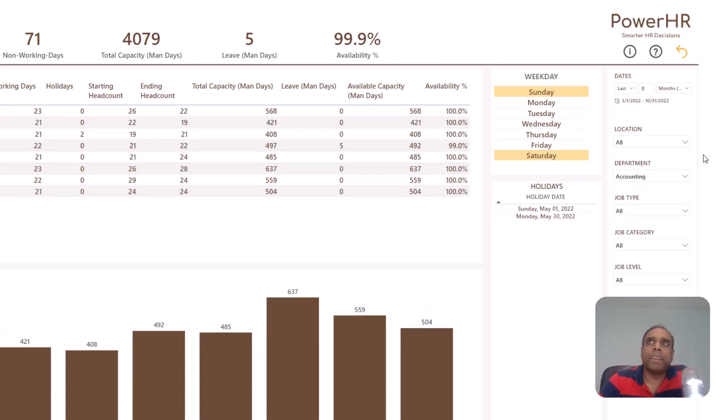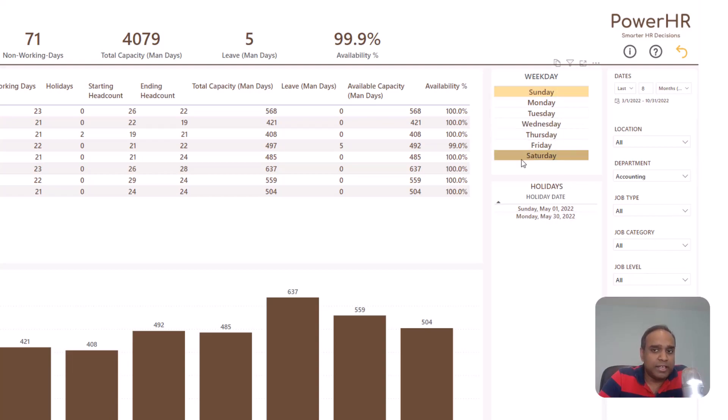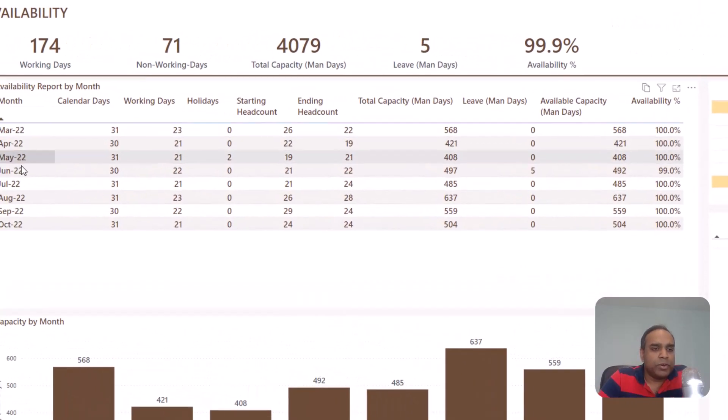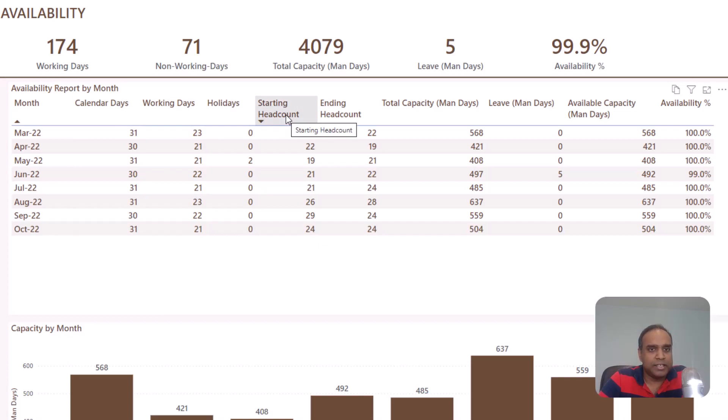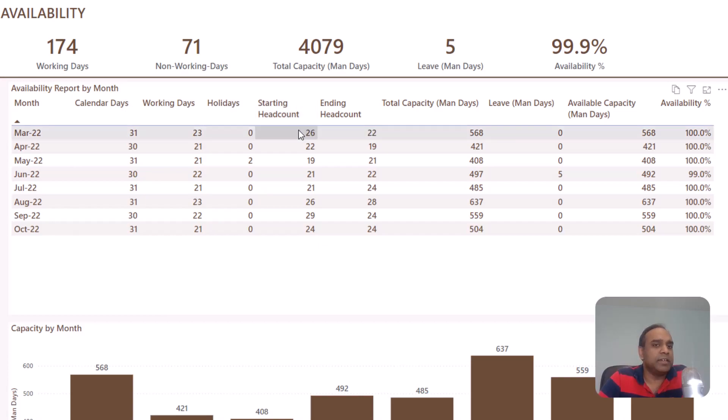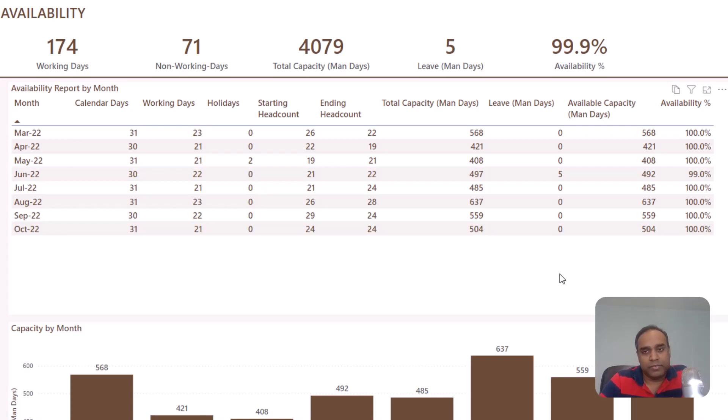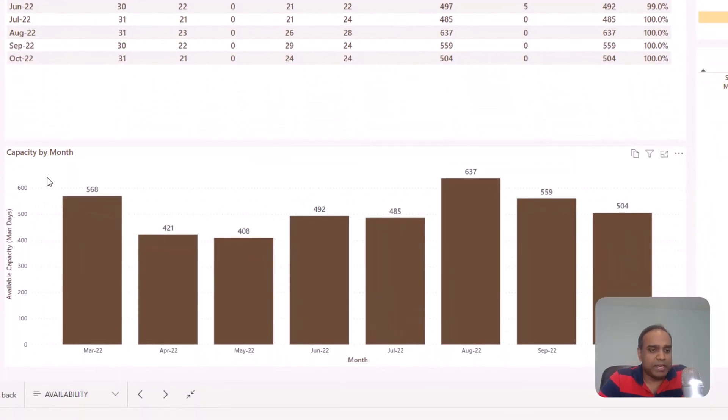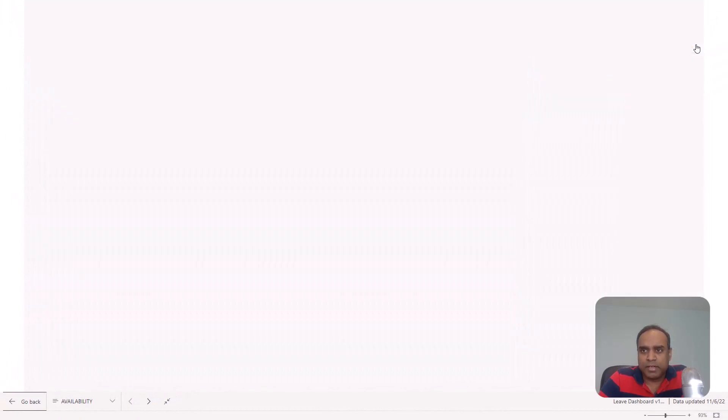So you can use this overseeing all the departments in your company. And or if you want to just implement for one department, you can do that also. So and you can filter them by job category, job level and all that. And here we can visually see which days of the week are holidays in our company, Saturdays and Sundays. And then for each of the months, you will know how many days are there in the calendar for that month. What is the number of working days, how many holidays, how many people did we have in the company as headcount at the beginning and the ending and total capacity in man days, leave and available capacity. So out of the total capacity, if you take out the leave, then you have the available capacity and then we can calculate the availability percentage. The bottom chart shows the total capacity month over month visually so you can see the trend.